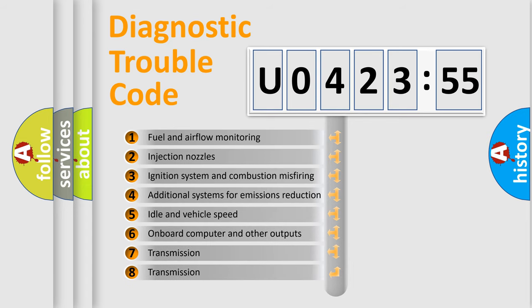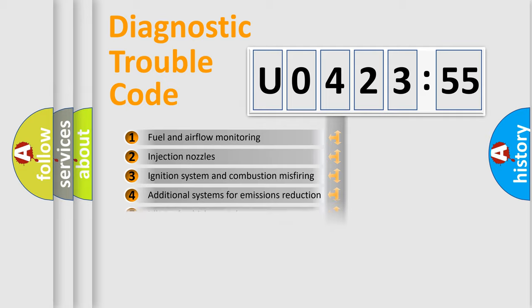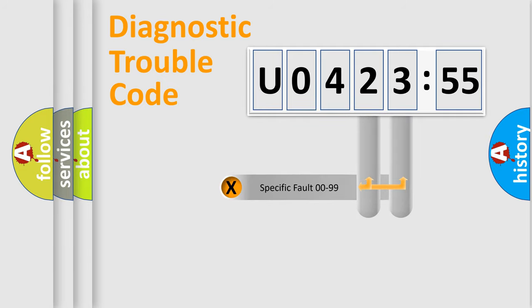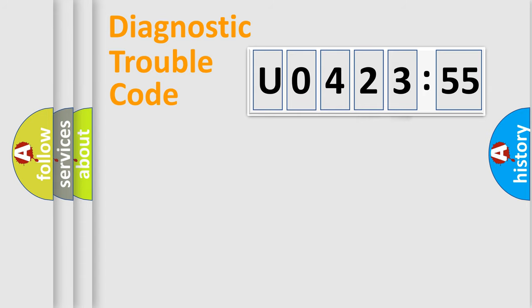The third character specifies a subset of errors. The distribution shown is valid only for the standardized DTC code. Only the last two characters define the specific fault of the group.